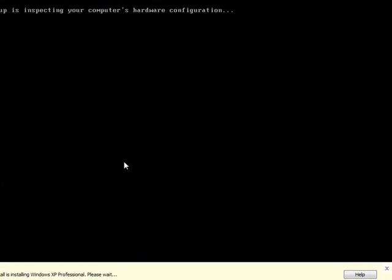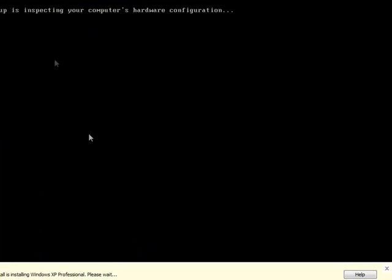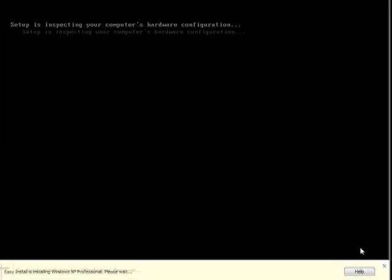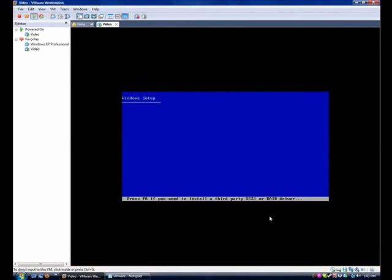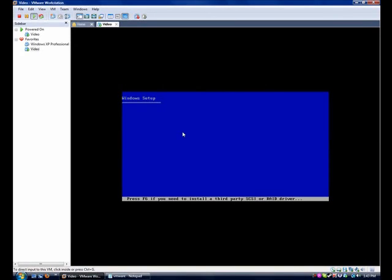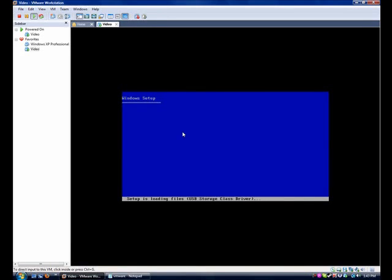I'm not going to take you through this whole install because that would take too long. It starts to set up Windows. Basically with Easy Install, it does pretty much everything for you. There's a couple times where you have to press some buttons, but it pretty much goes through everything for you. You just sit back, relax, go get something to drink, have a snack.